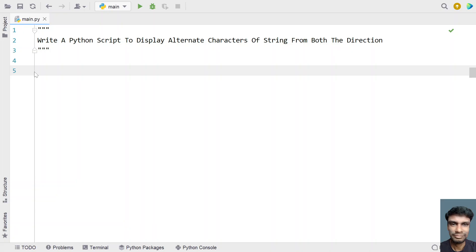Hey guys, welcome to my YouTube channel. In this video, let's learn a Python script — write a Python script to display alternate characters of a string from both the directions.